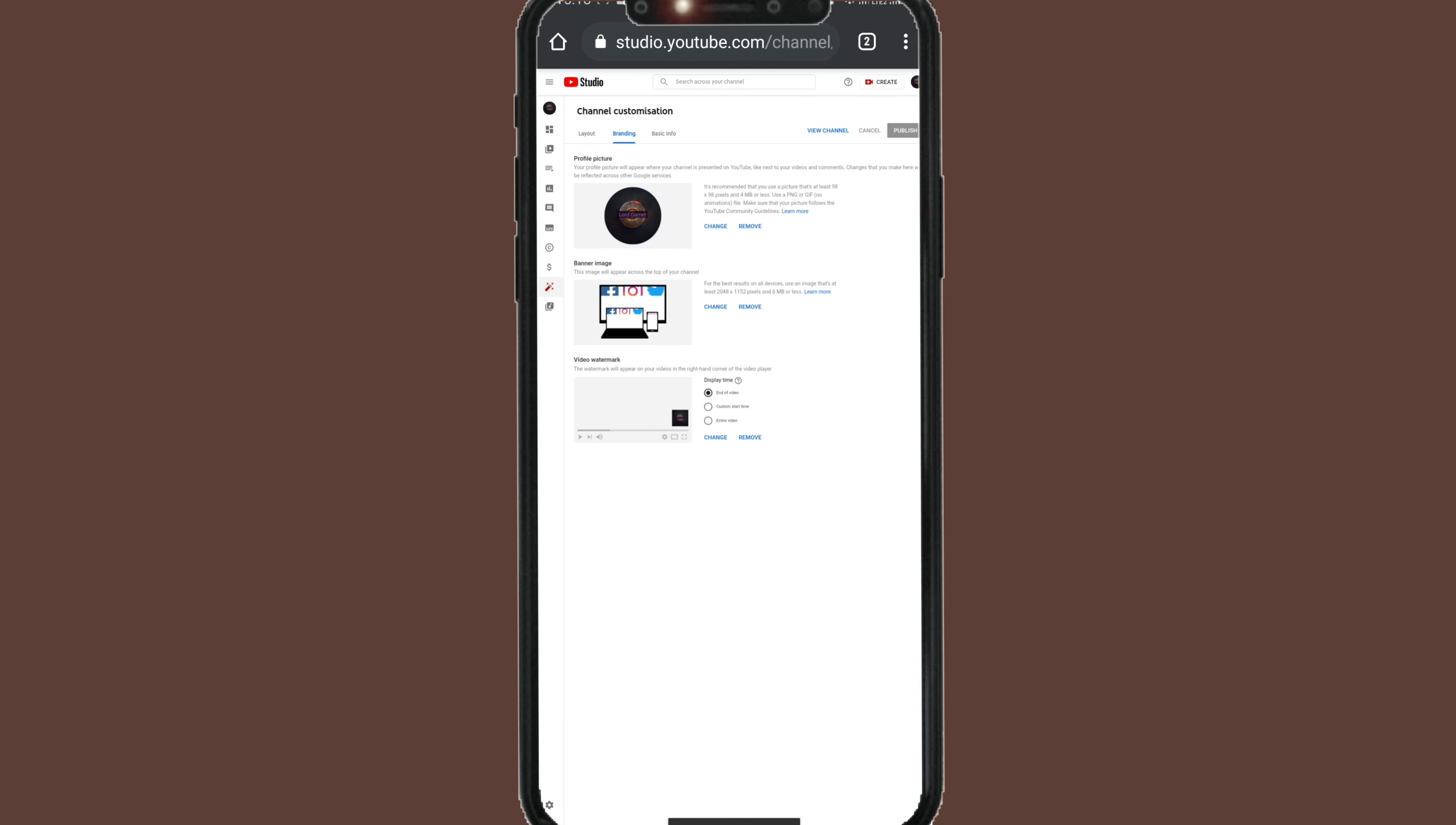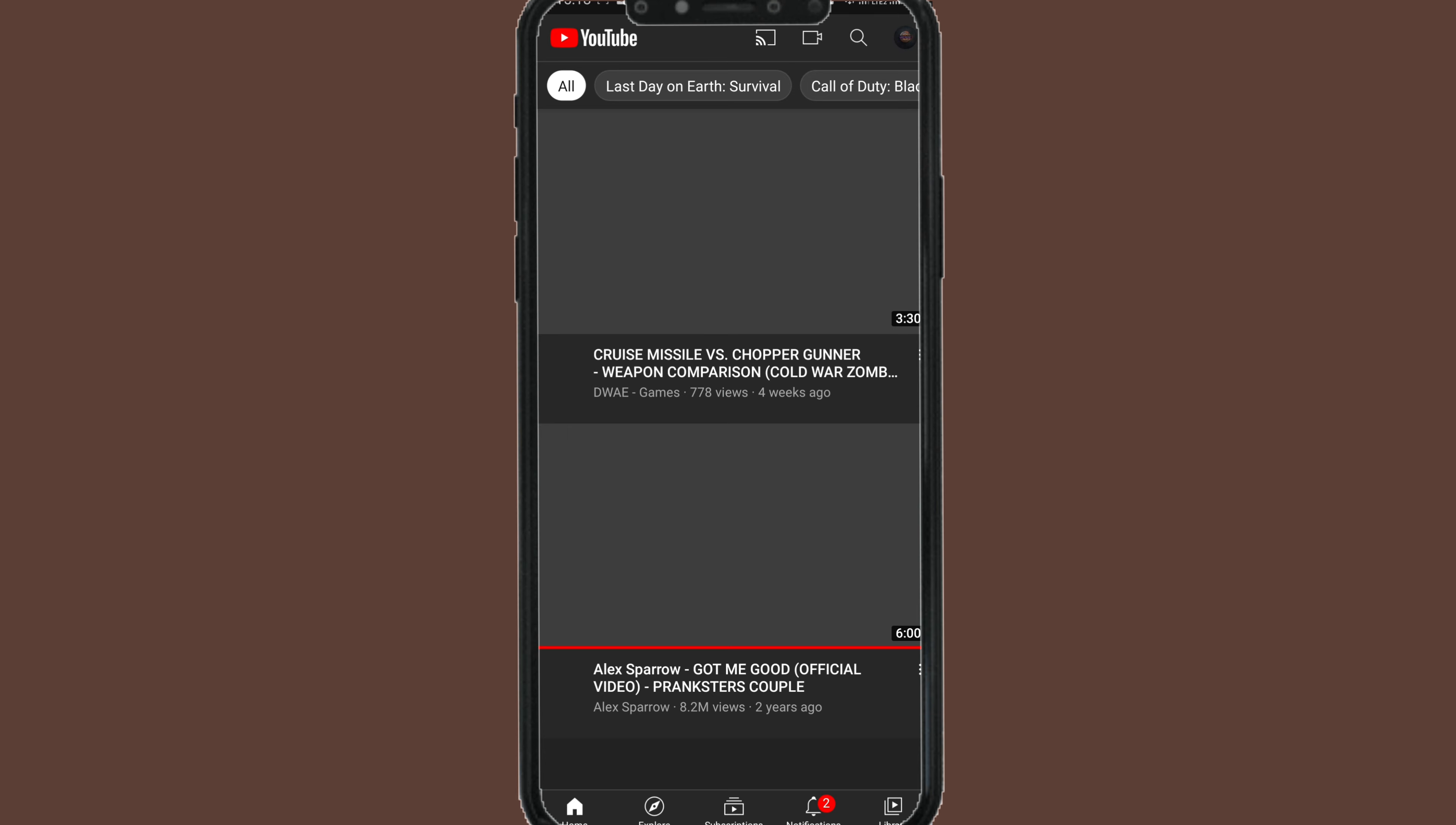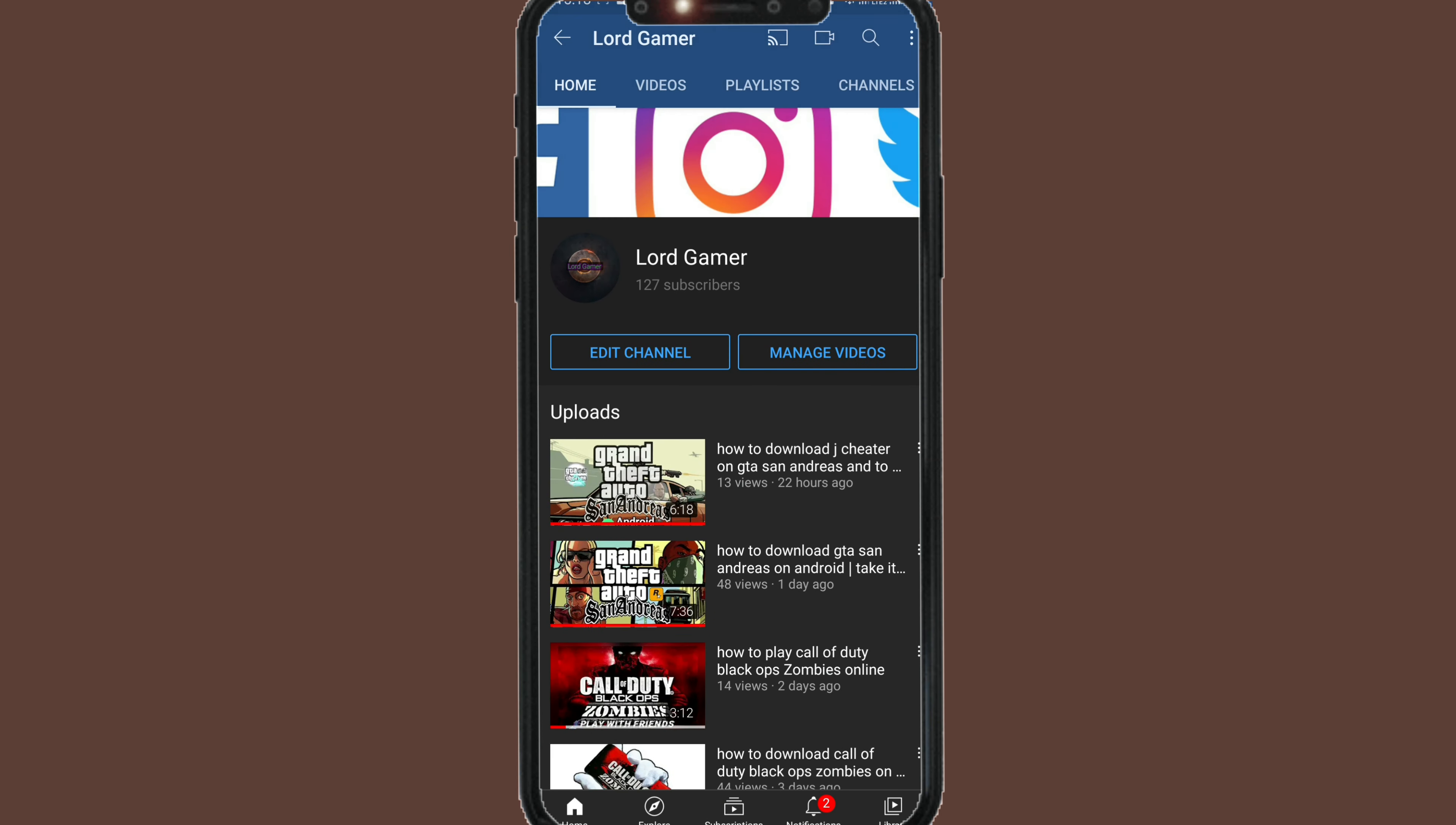Click publish. As we can see guys, we changed the cover. Now we can go back to our YouTube channel.